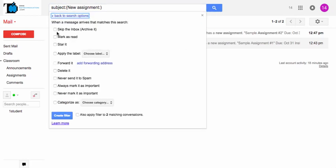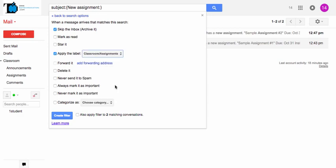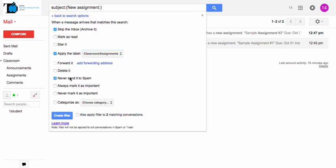And for this filter, we can also set up some options. So I don't want these emails to go in my inbox anymore. So I'm going to completely skip the inbox and I'm going to apply the label Classroom Assignments. And I'm never going to send it to spam. And you may or may not want to always mark it as important. That's up to you and your students.